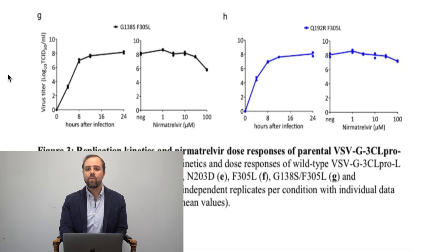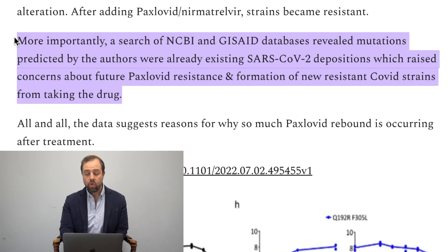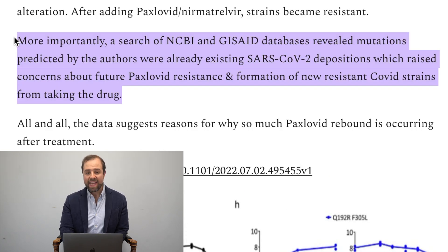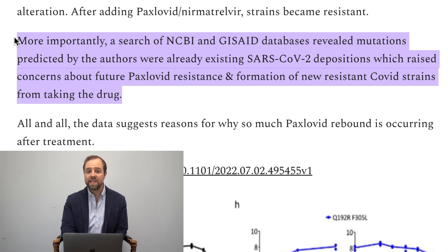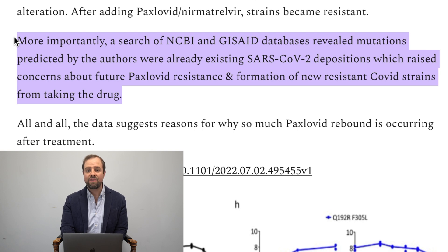The most harrowing part: a search of NCBI and GI Said databases revealed that mutations predicted by the authors were already existing SARS-CoV-2 depositions, which raised concerns about future Paxlivid resistance and formation of new resistance strains from taking the drug. In other words, these mutations already exist, and Paxlivid could make viral resistance worse worldwide.